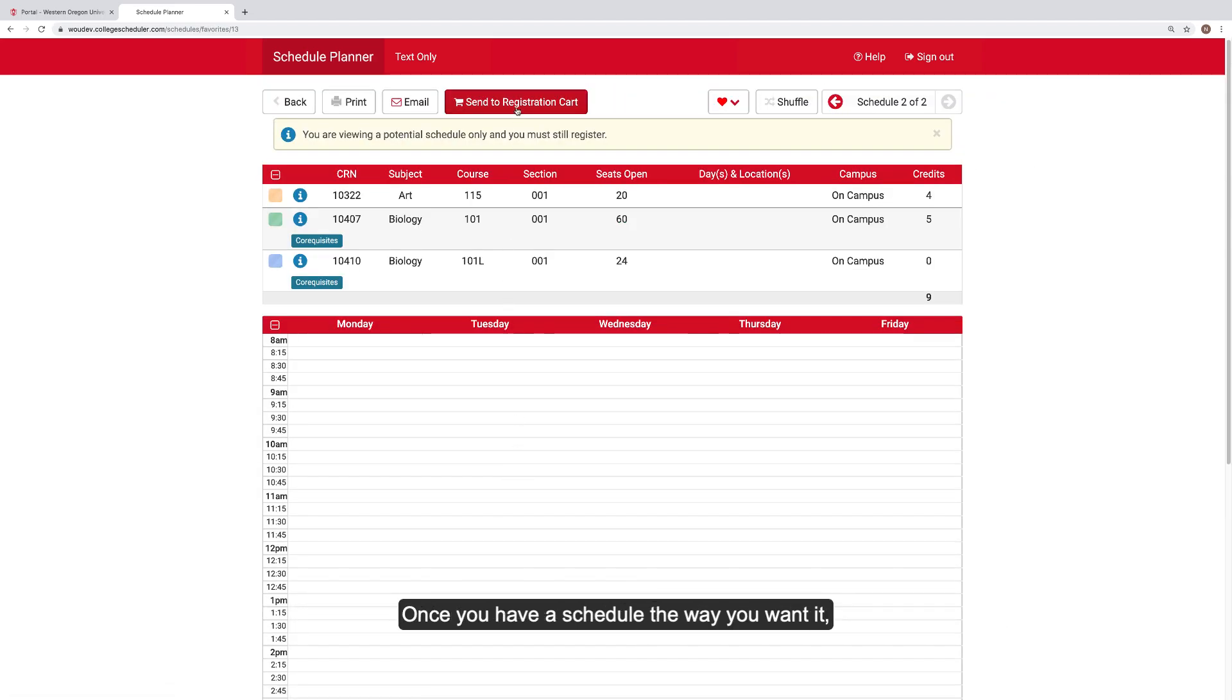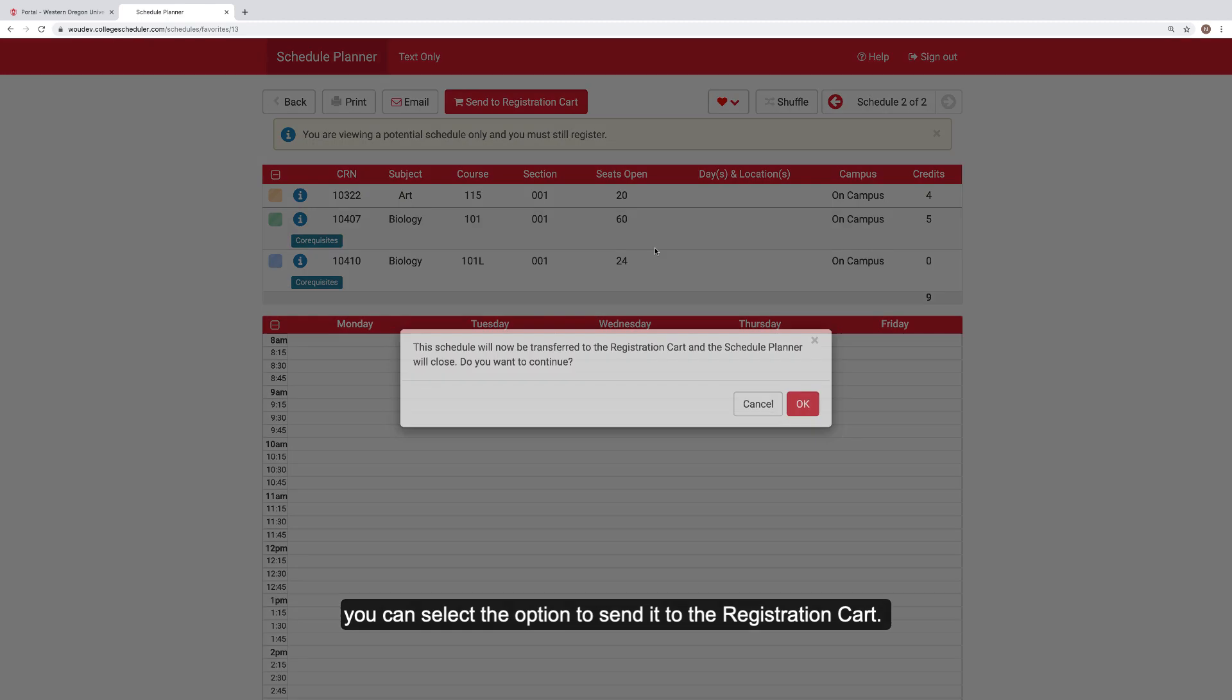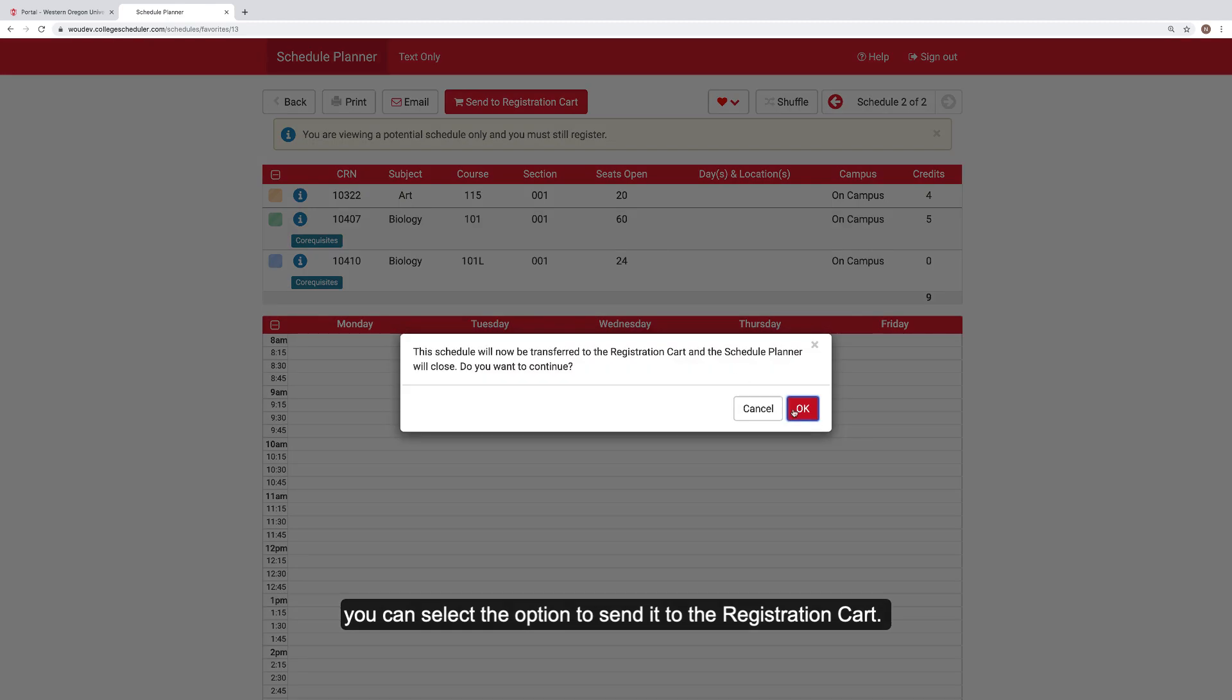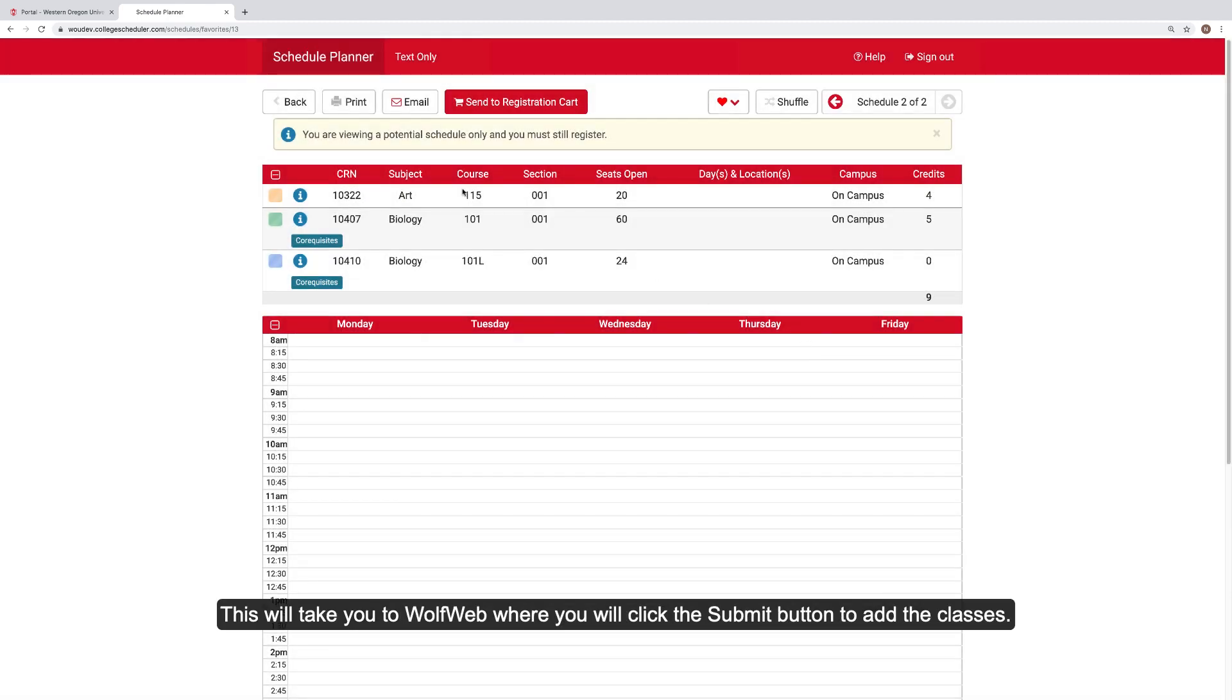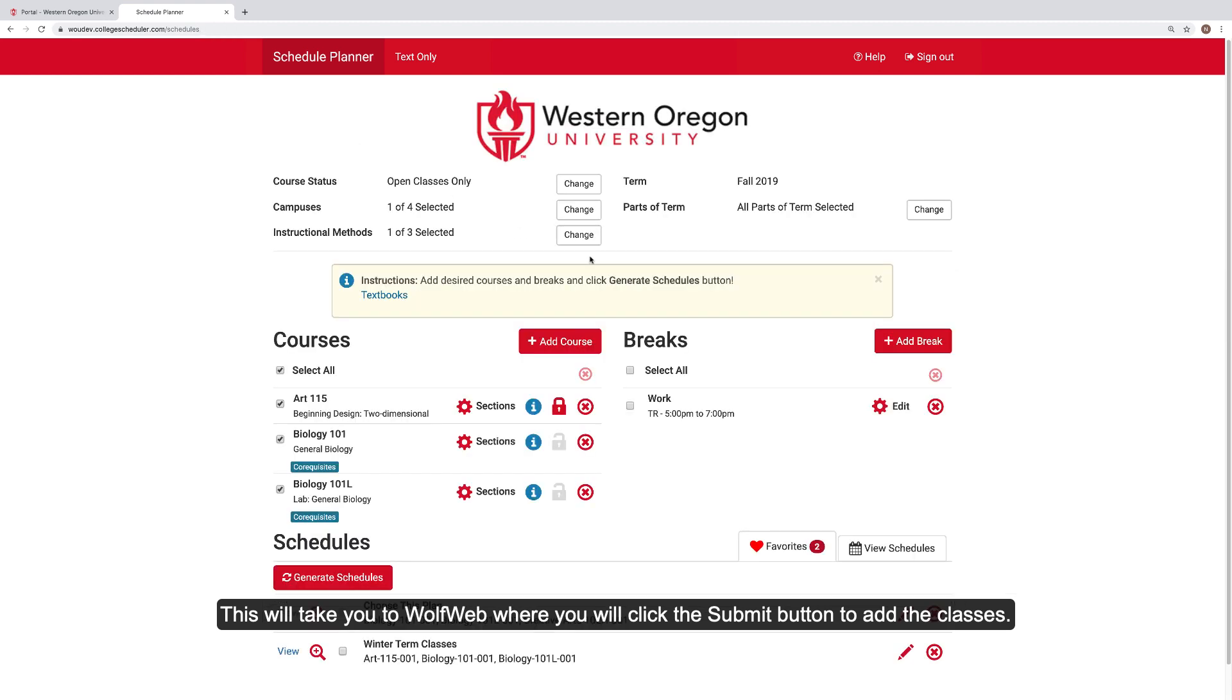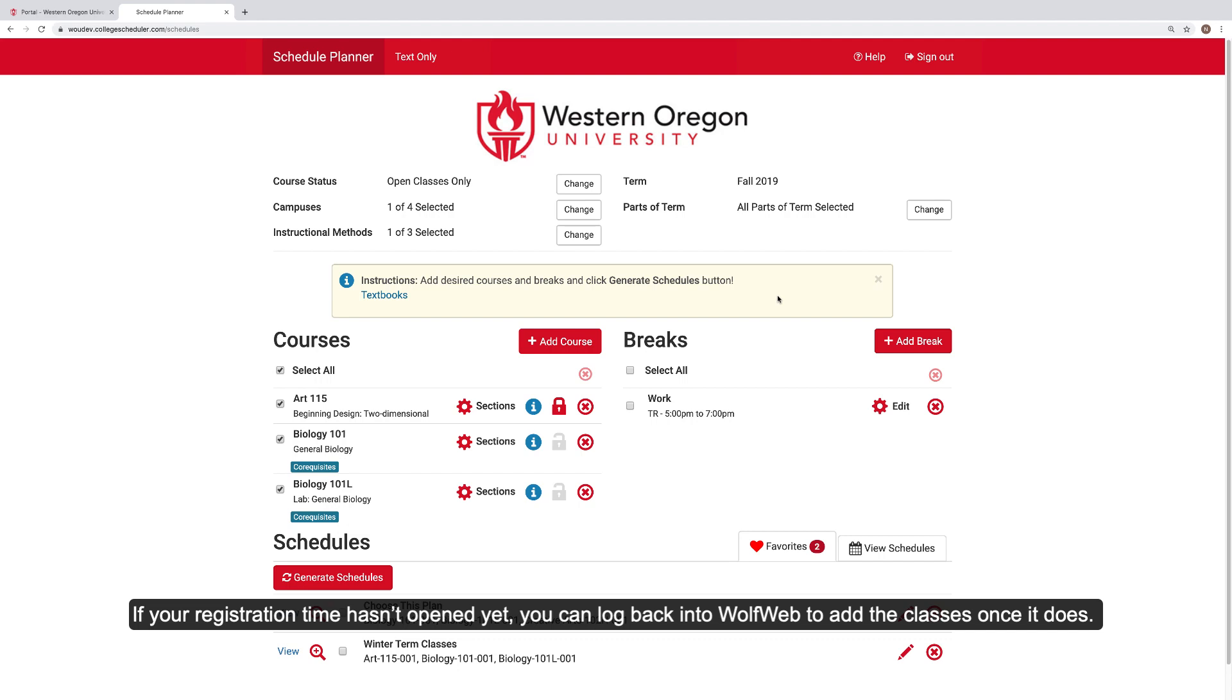Once you have a schedule the way you want it, you can select the option to send it to the registration cart. This will take you to WolfWeb, where you will click on the Submit button to add the classes. If your registration time hasn't opened yet, you can log back into WolfWeb to add the classes once it does.